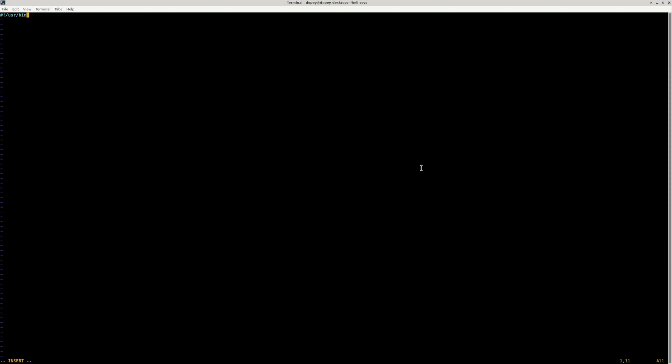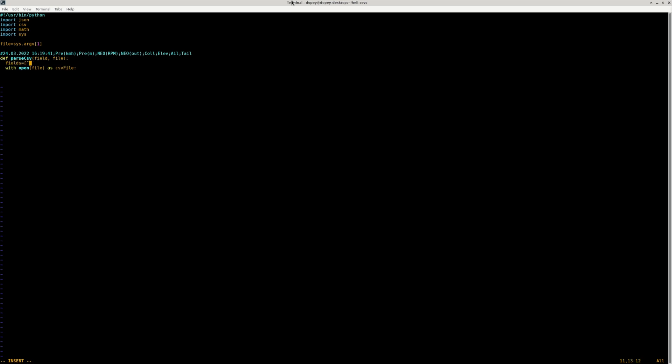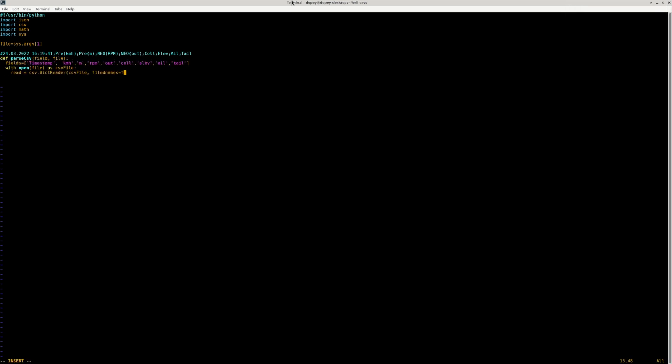DaVinci Resolve has a node that allows you to read a JSON file, and then you can do a lookup based off of a key. So we'll start by creating a Python script to read the CSV file and create a JSON file that we can read in DaVinci Resolve.